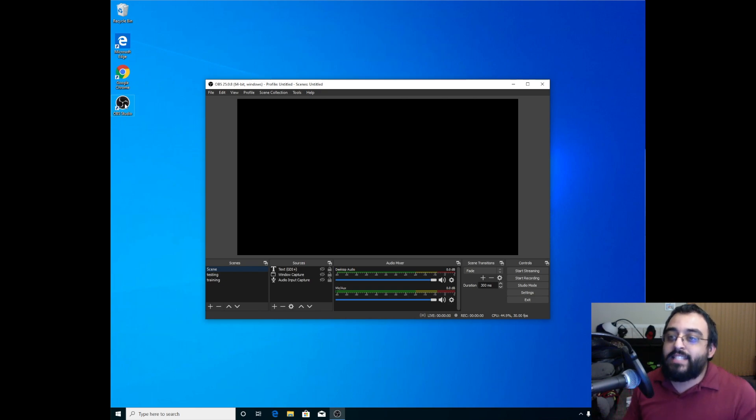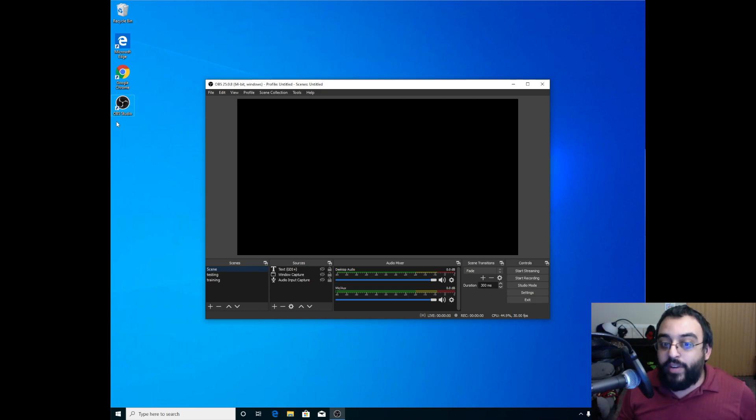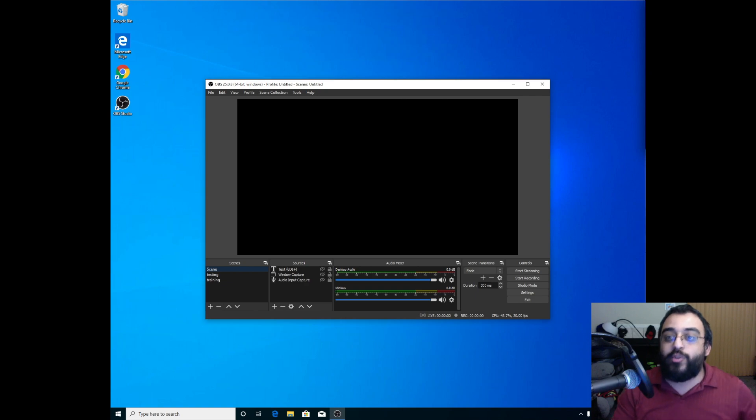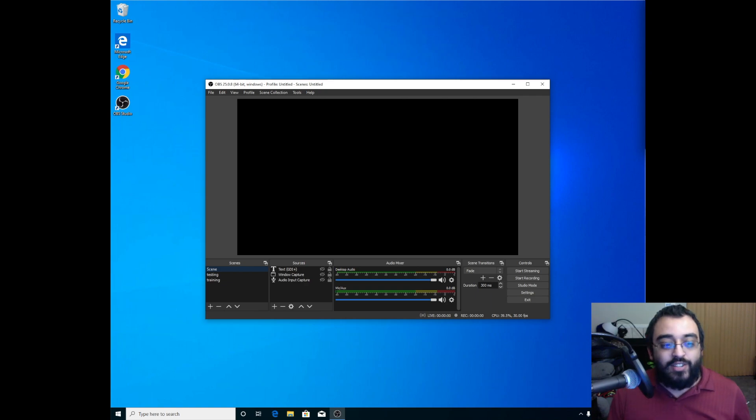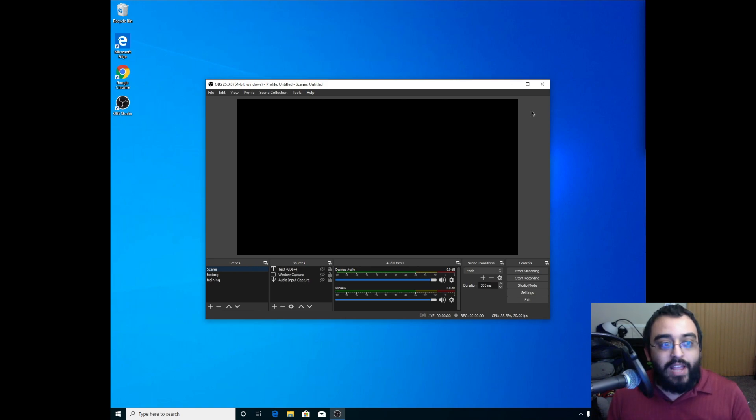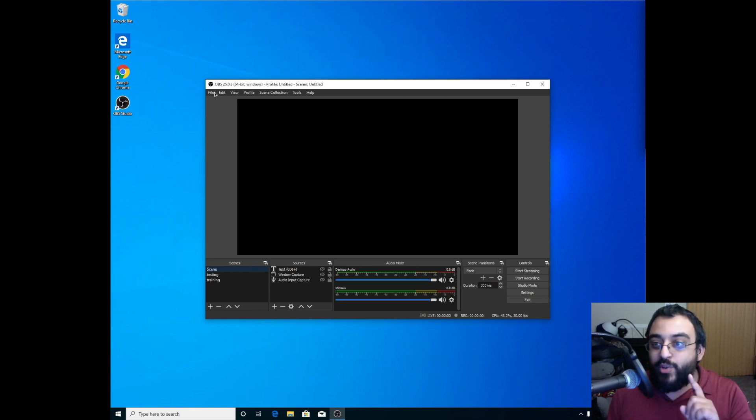Welcome back to Blazing Tech Guys. We have another video here, and in this video I will show you how to factory reset OBS. So let's get started. You have OBS open, so all you have to do...